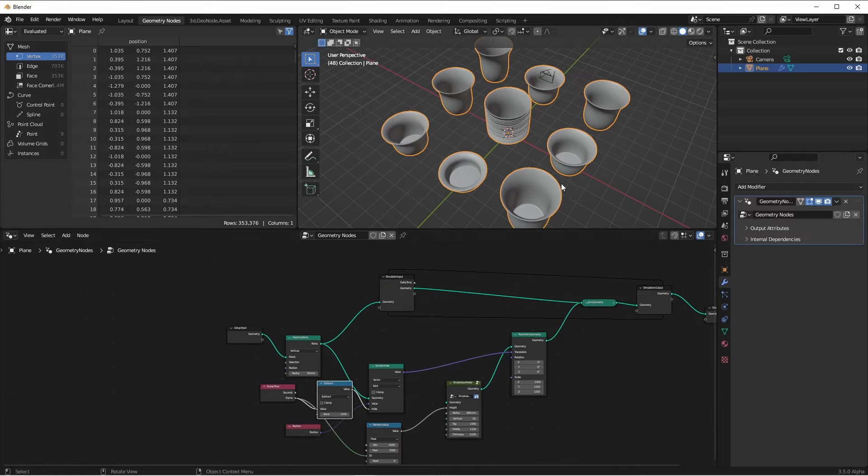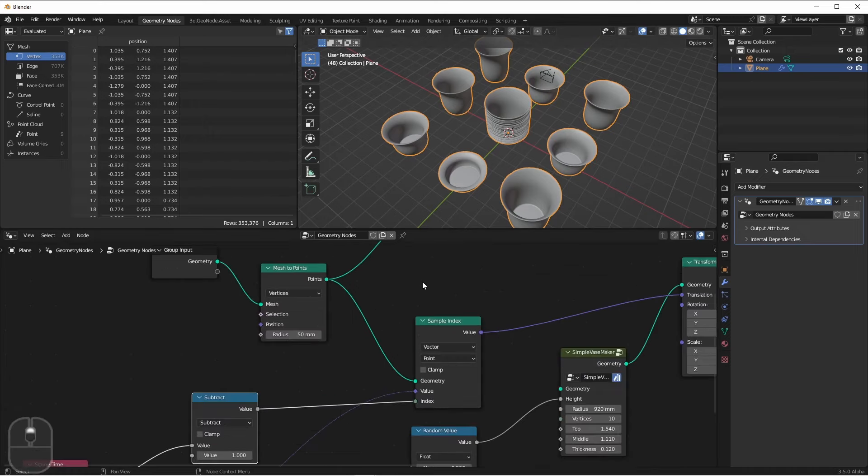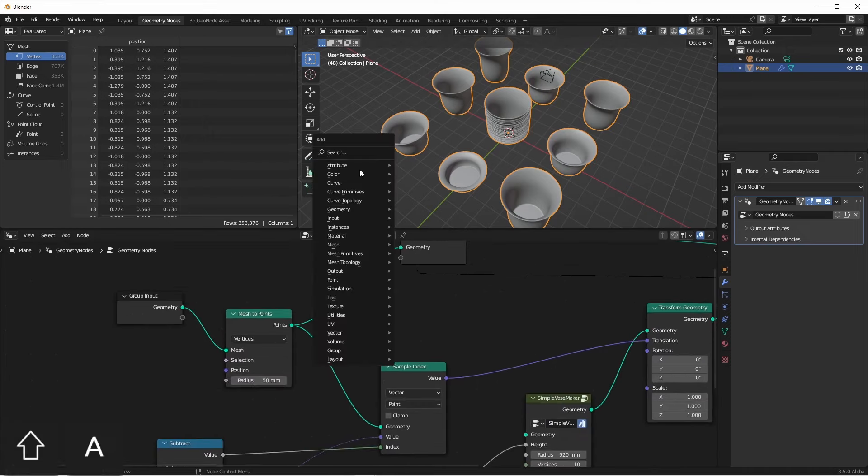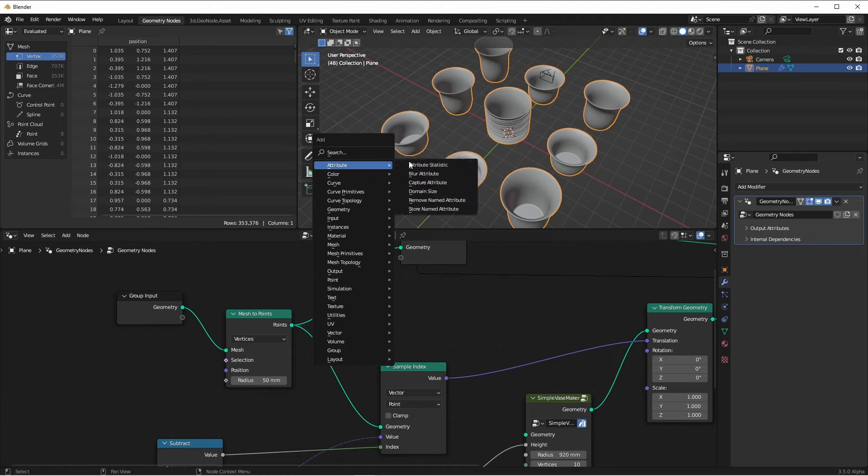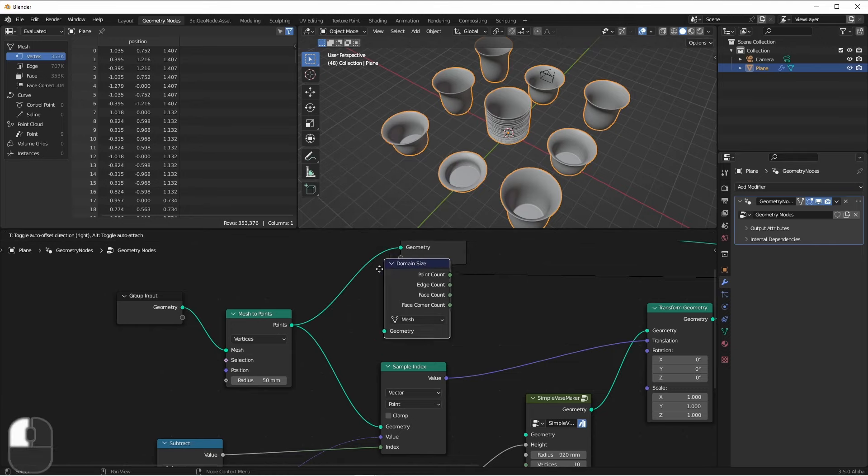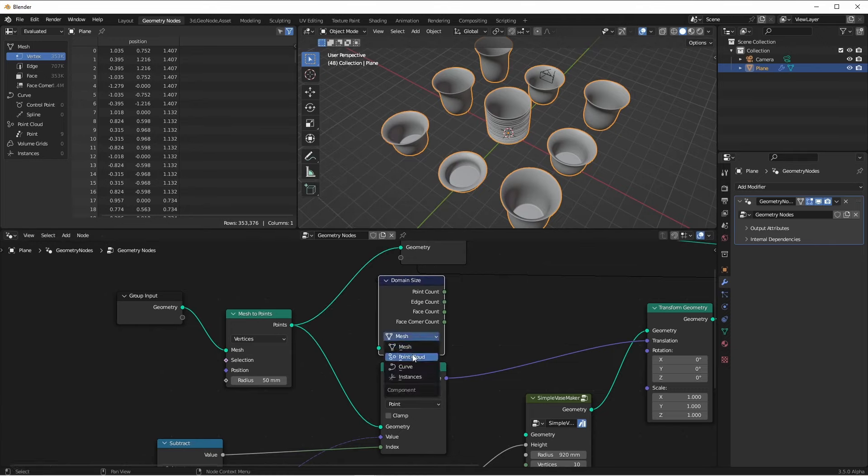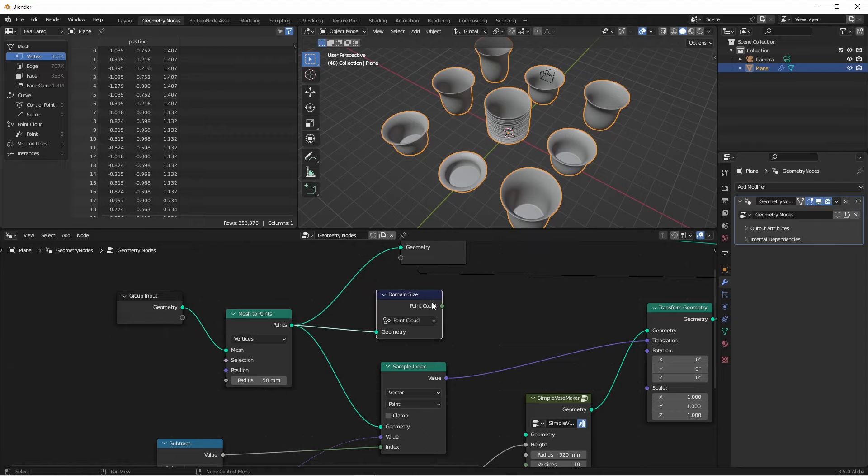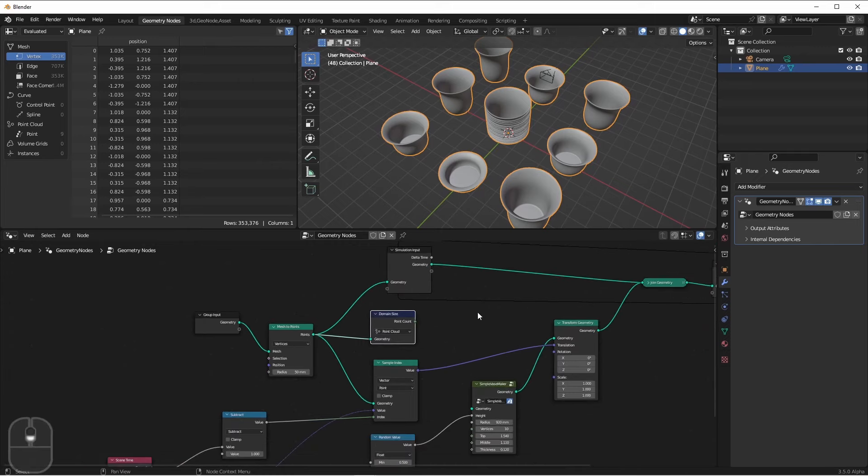So what is my end condition? Well, it's after I've generated a vase for each point. Well, I can find out how many points I have by using an attribute domain size node. Since I'm using a point cloud, I'll choose that and plug in the points. Now I have a value here of the total number of points that I need to generate.